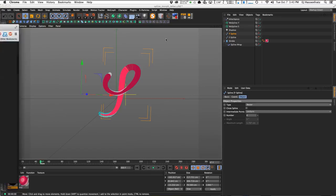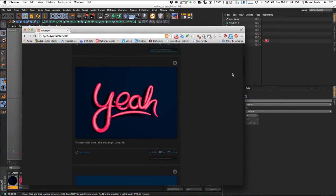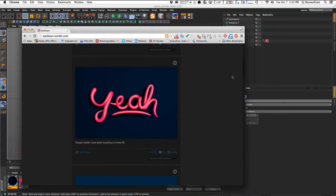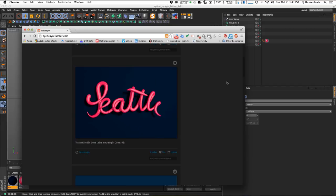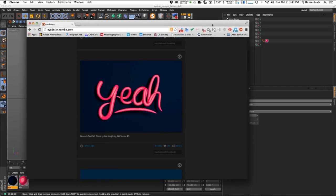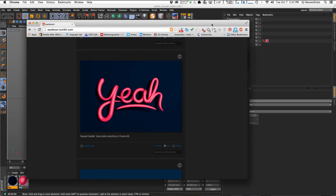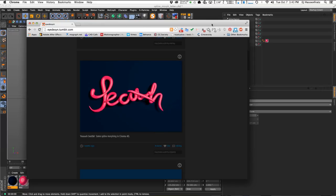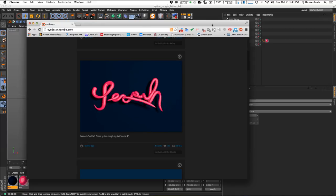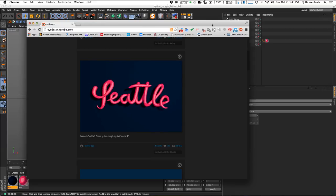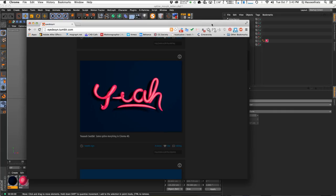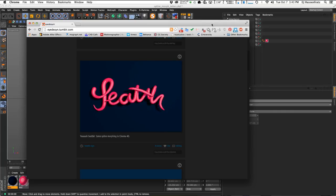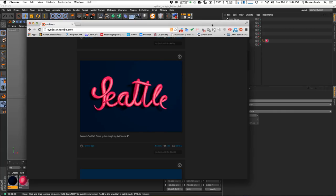That's it — that's how you morph splines in Cinema 4D. Show me what you do with this technique; I'd love to see what you come up with morphing splines between one another. As always, thanks for watching and I'll see you in the next tutorial — later guys!